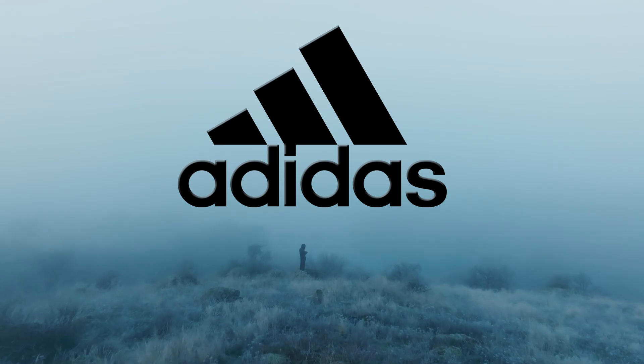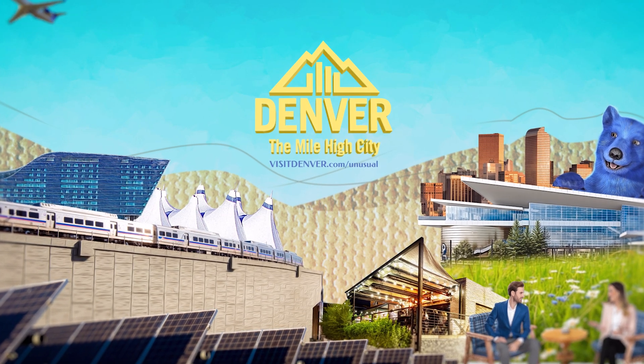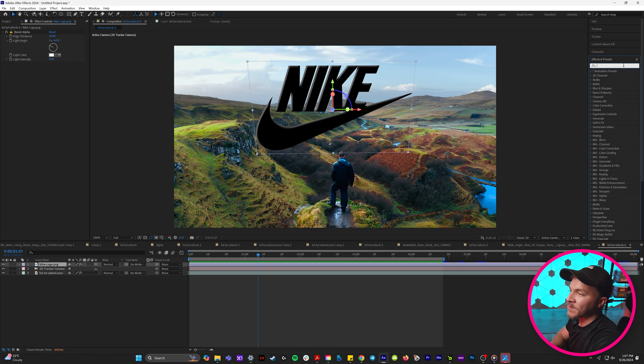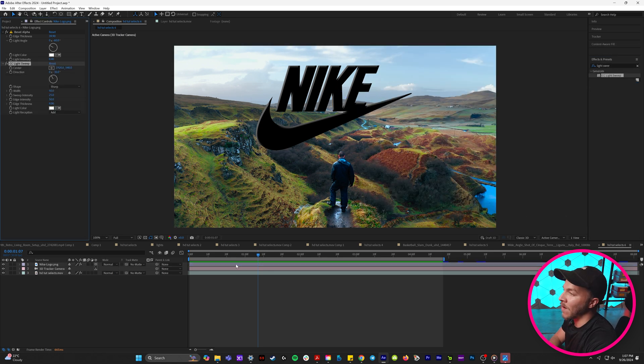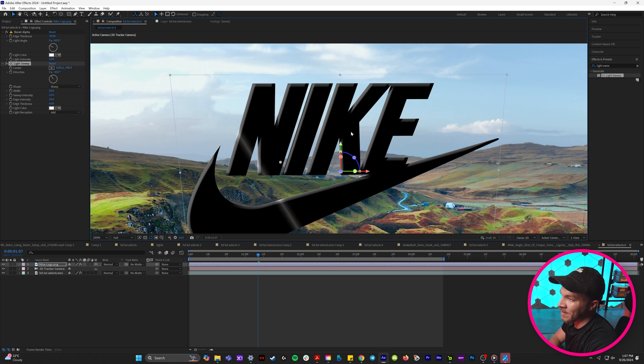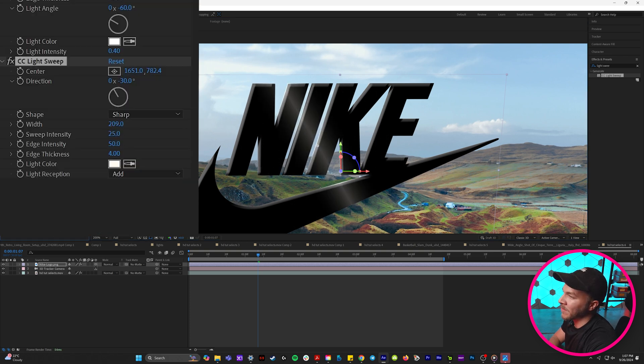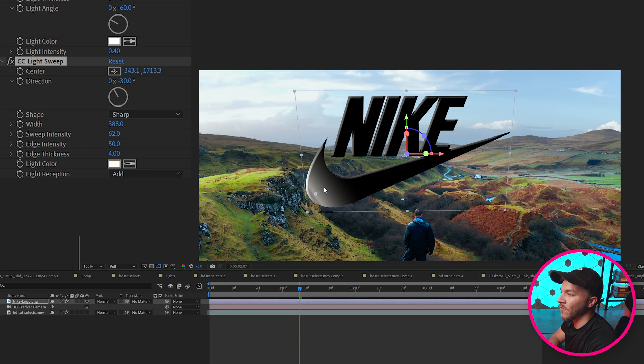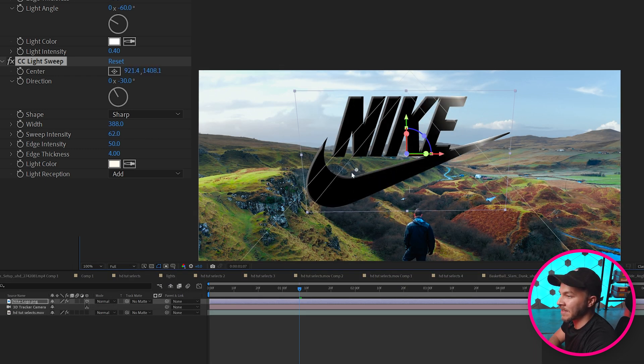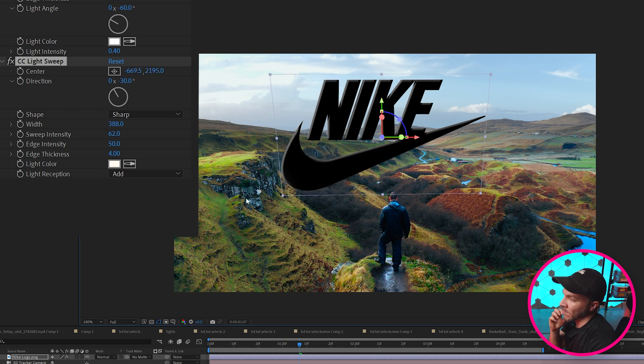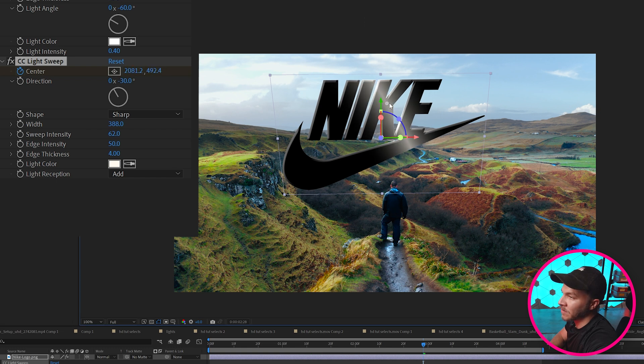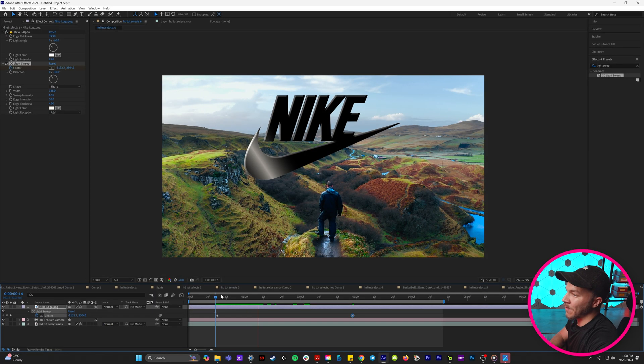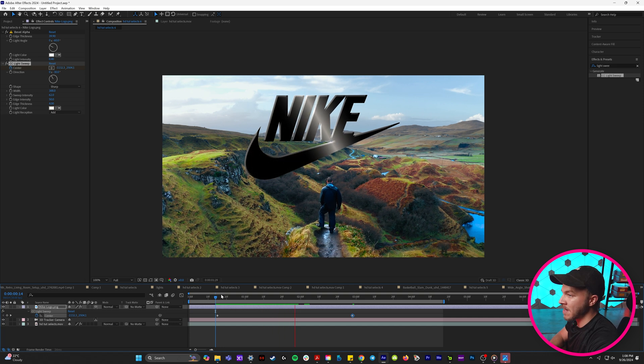Trick number four is adding a shimmer wipe to like a logo or an image. Every motion designer needs to know this trick. So we're going to select our layer and type in light sweep. We're going to drag that onto our layer and you'll see this little line that gets added. We'll be able to move it around like this. What we want to do is we're going to animate the width to be bigger and we'll crank up the sweep intensity. So now when you move around the center it looks like this. So what we're going to do is we're going to bring this all the way over here to the left and we'll create a keyframe for center. And over like five seconds we'll animate the center to go from left all the way to right. So now when we watch that back you'll see it swiping from left to right.